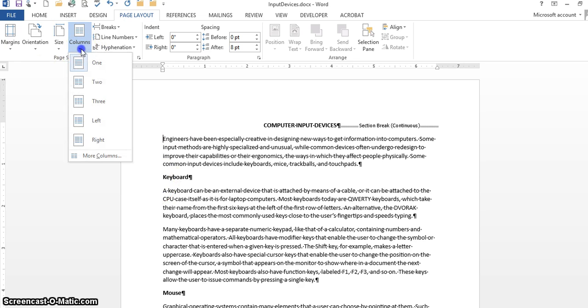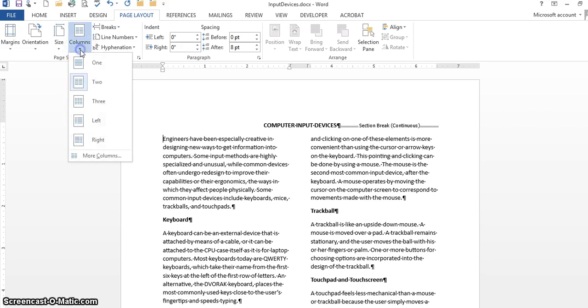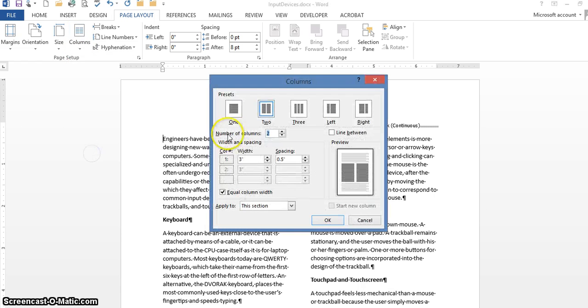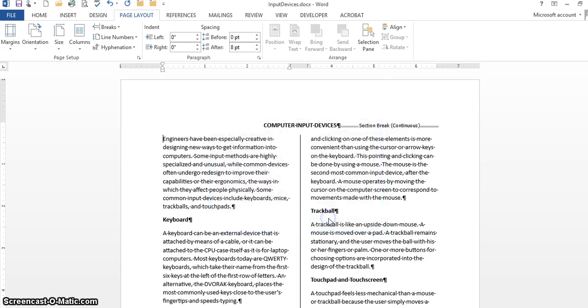And then I'm going to go to column, click on two columns or I can come down here and click on more columns and I can click on two. I'm going to put a line in between the two. I'm going to click on a line in between the two and click on column.